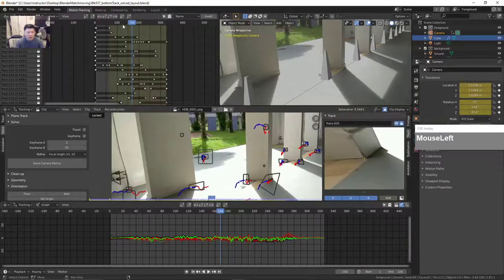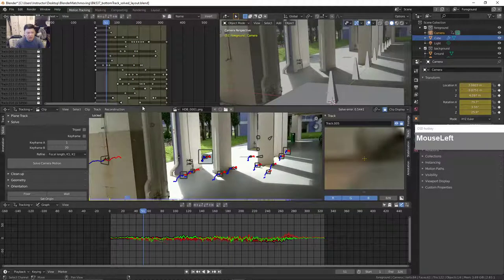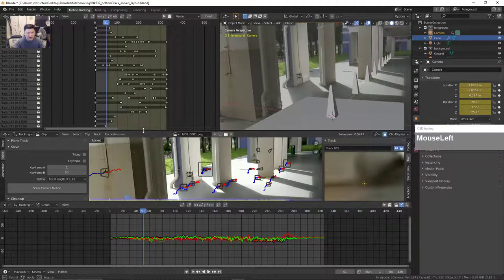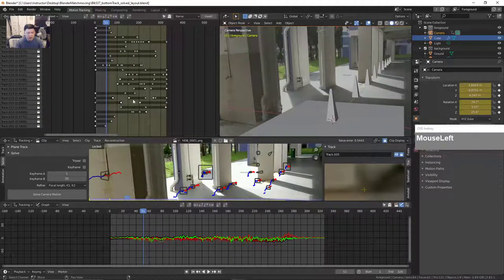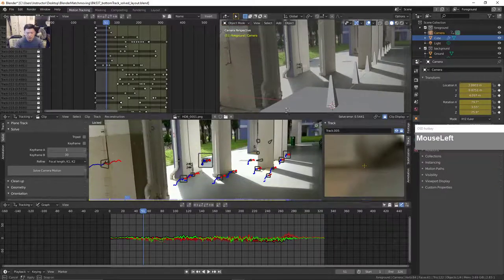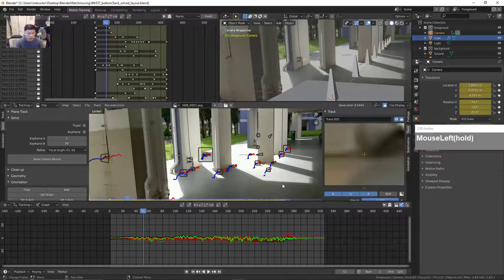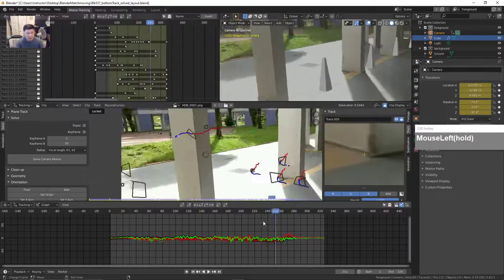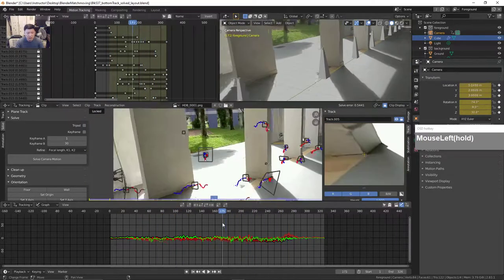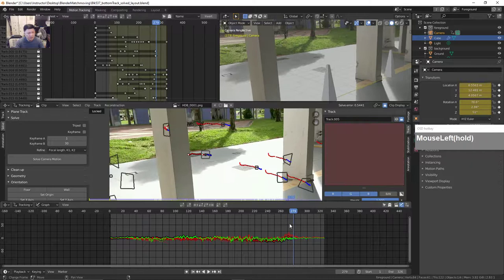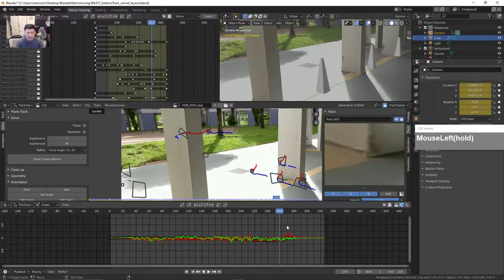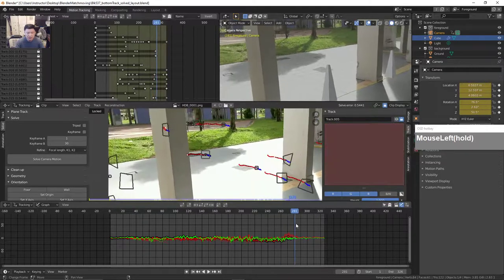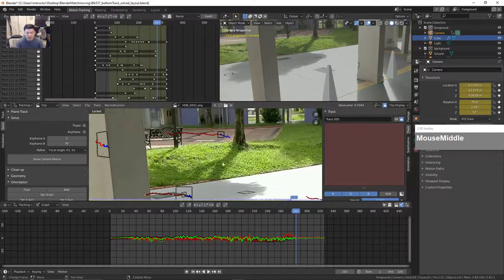This is a very good indicator to show you whether you have sufficient track points to solve for a shot. Granted this is a very long shot and you need to have as many points as possible.